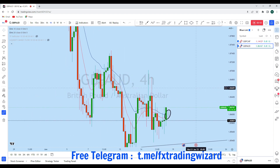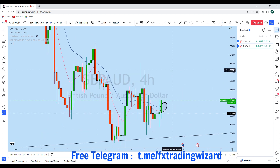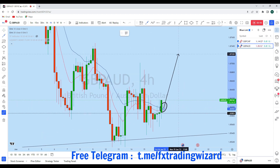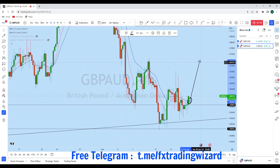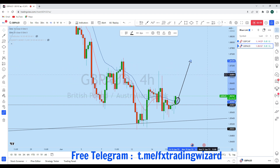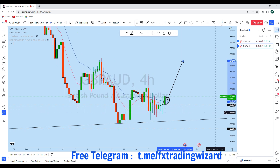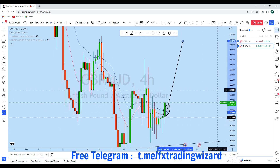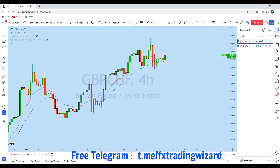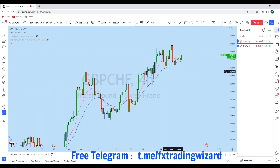We'll be waiting for a pullback to the downside on GBP/AUD, as I think GBP/AUD may continue to break to the upside. You can expect the price to move, and as soon as we find a suitable entry along the zone on the lower time frame, we will consider going long on GBP/AUD with a high probability trade setup.